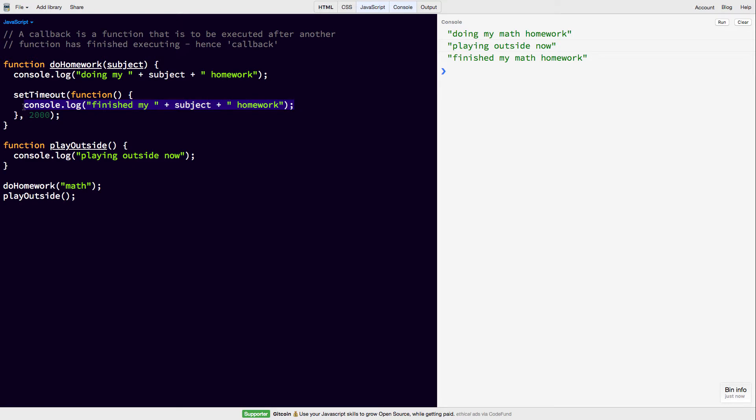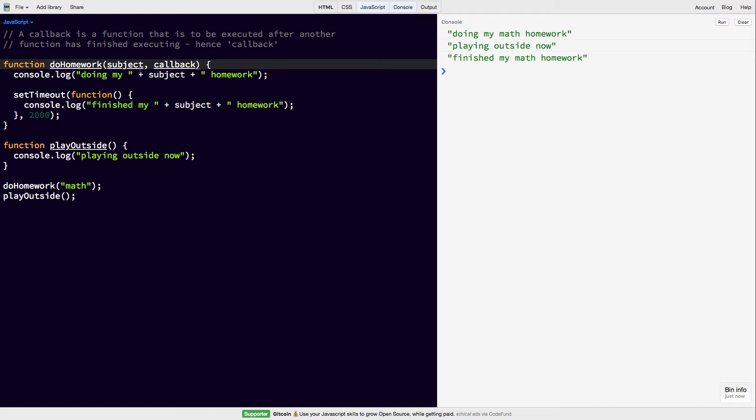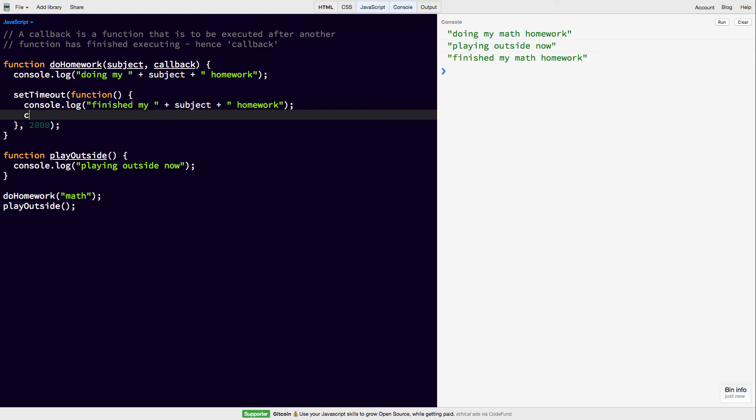So how can we make this perform the way we want it to? Well, the way we can do it is in the doHomework function, we're going to pass in a function. We're just going to call it callback here. And then after this has been printed, we're going to call that callback function. Like this.